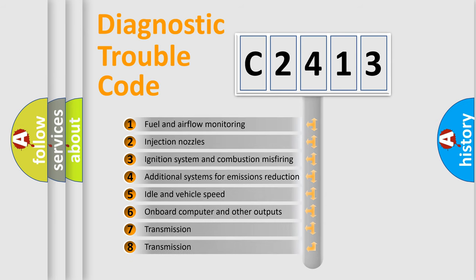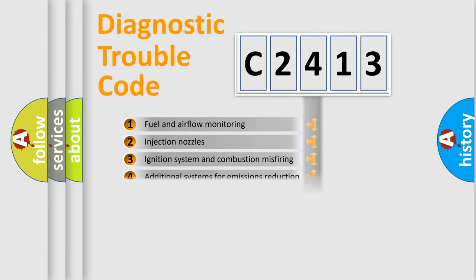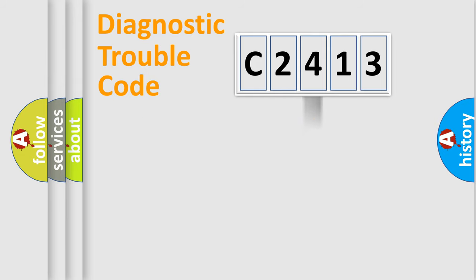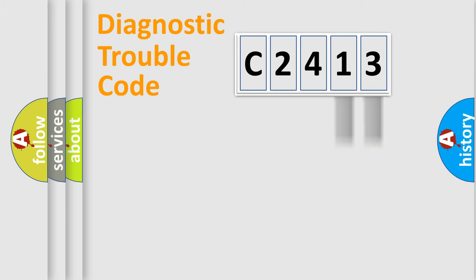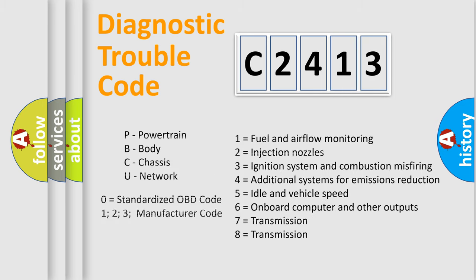The third character specifies a subset of errors. The distribution shown is valid only for the standardized DTC code. Only the last two characters define the specific fault of the group. Let's not forget that such a division is valid only if the second character code is expressed by the number zero.